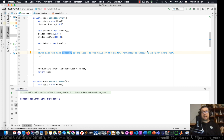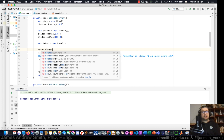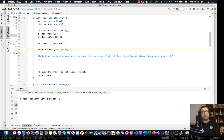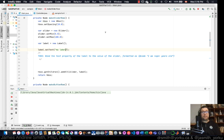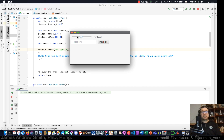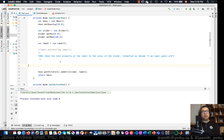The task is to bind the text property of the label to the value of the slider, formatted as 'I am X years old' — so when the slider moves, the label updates with the current age. Looking at the label, we'll call `label.setText("my label")` just to show where it appears relative to the slider. Running it, we can see the label next to the slider — but we want this to be dynamic, not static, so we'll comment that out.